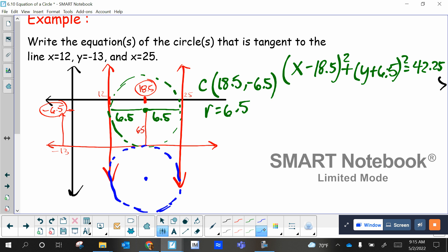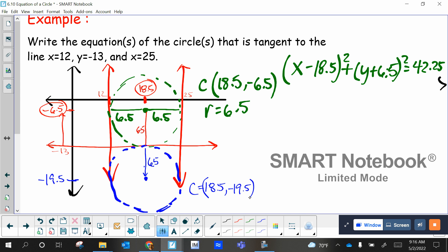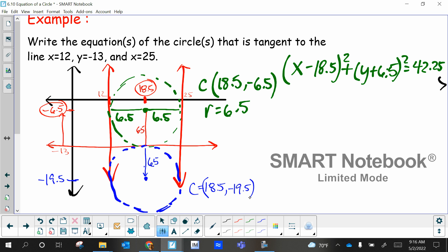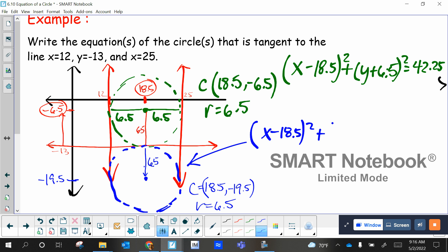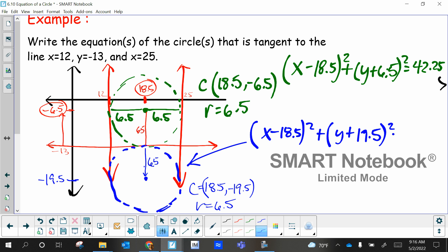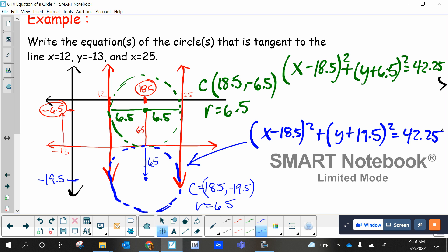And then the blue one is a little different. Is the radius the same? Absolutely — it's still 6.5. But it goes down 6.5 instead. So where is this on the Y-axis now? Negative 19.5. Is it still at the same x-coordinate? Absolutely. So the center for the blue one is 18.5 comma negative 19.5, and the radius is still 6.5. Zoe, what's my final equation for the blue one? And that is it.